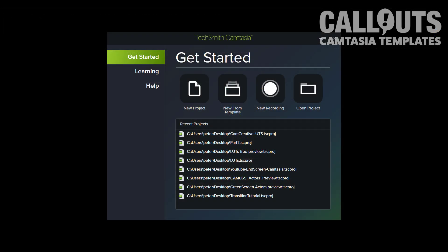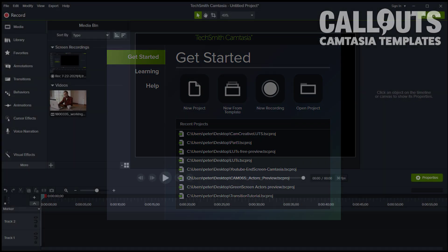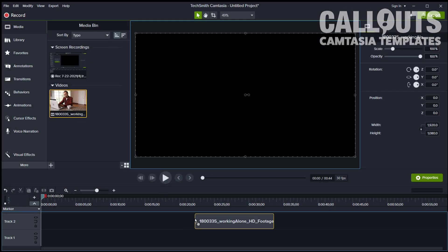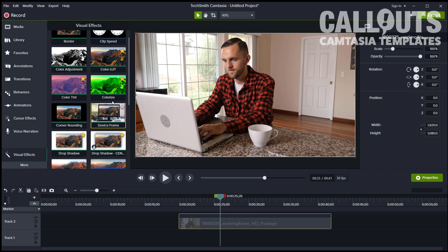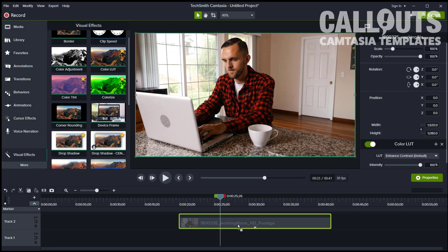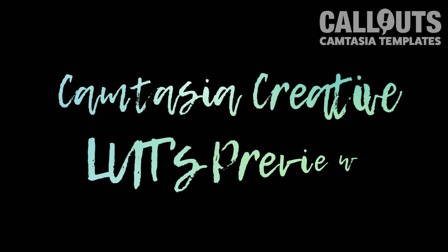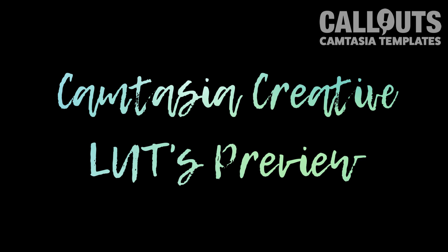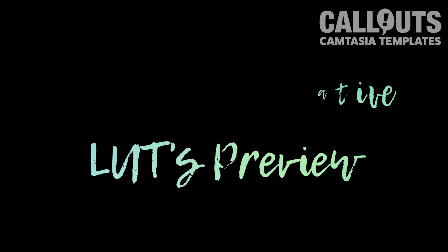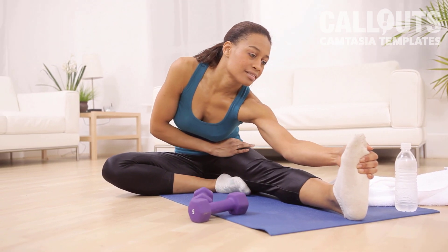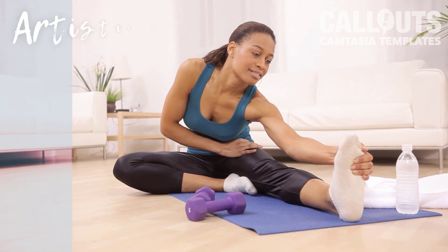I'll go ahead and copy them in there and restart Camtasia. Let me apply the effect to a clip. There you go — all 15 LUTs have appeared as options. Let's check out the examples of the LUTs included in Camtasia Creative LUTs Volume 1.